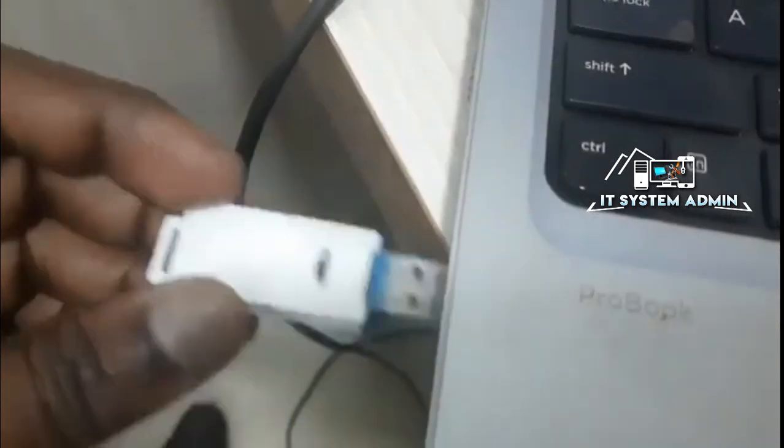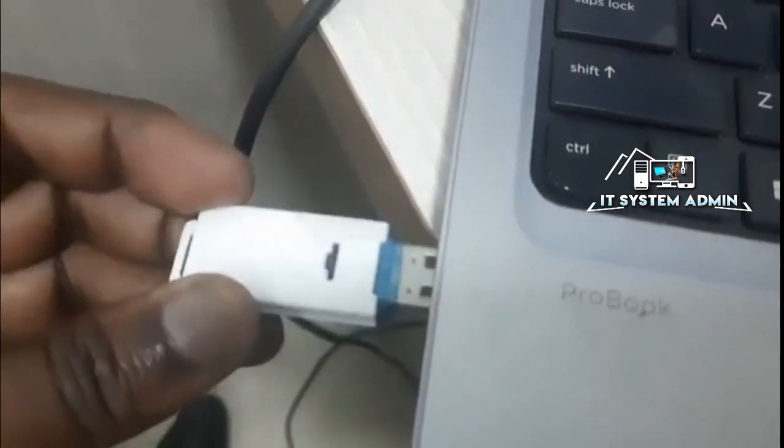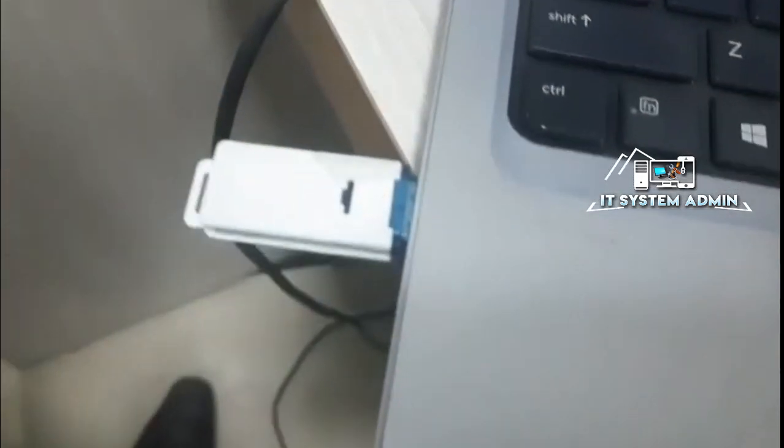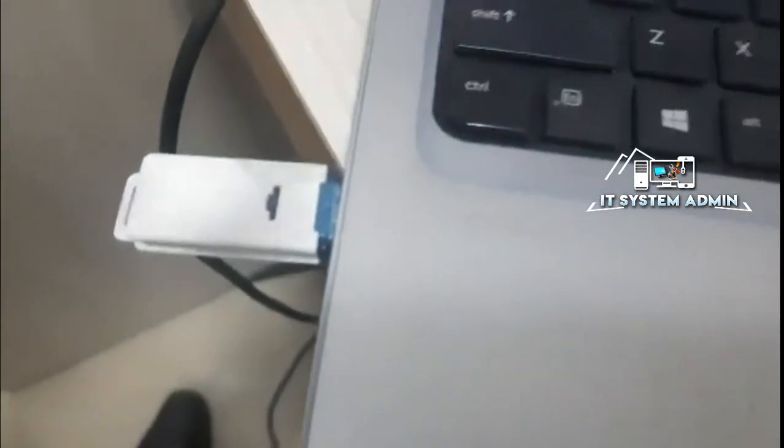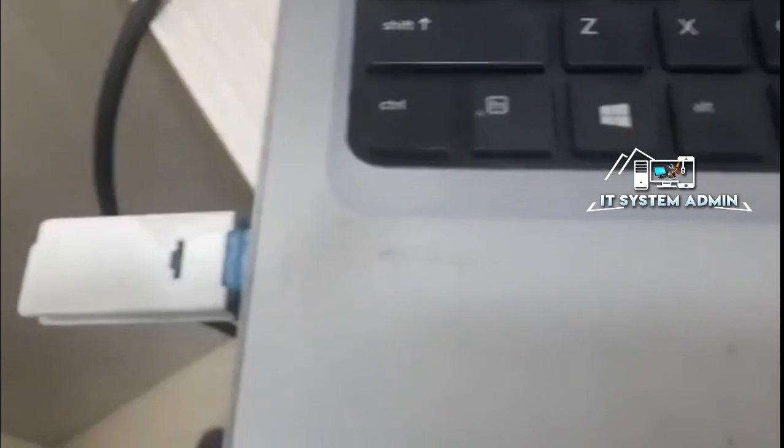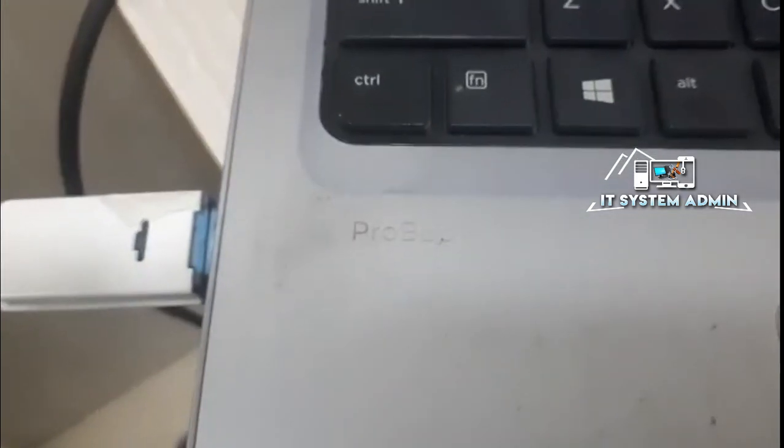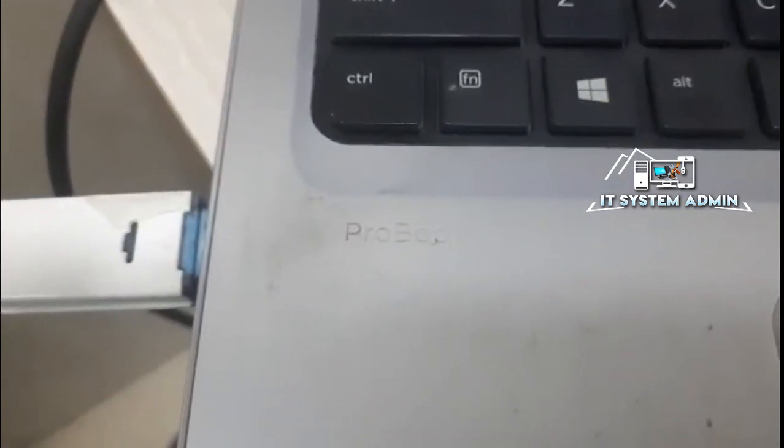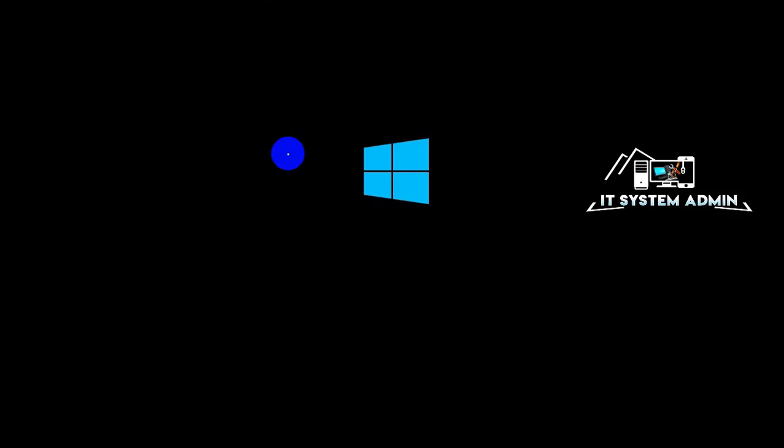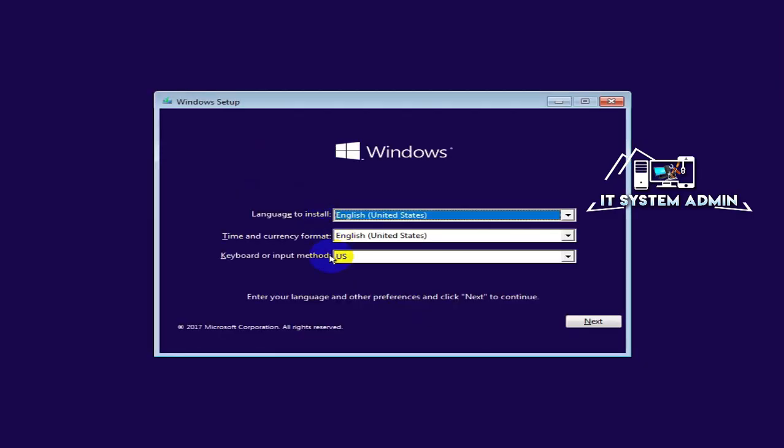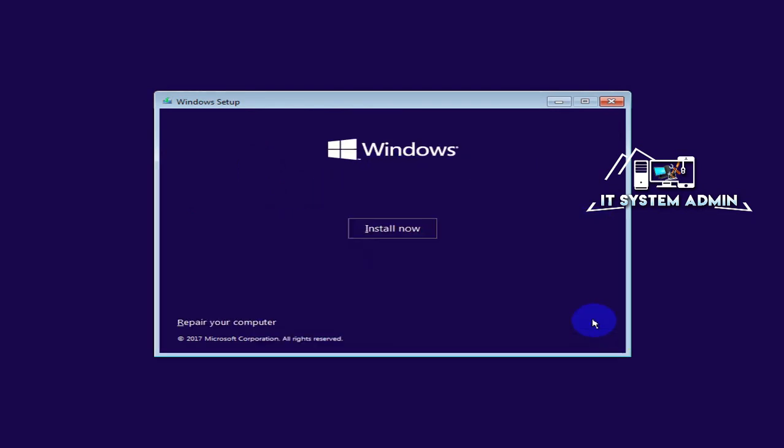Now boot your computer from USB flash drive. In the language section, just click on Next. Now you will find a link that is Repair Your Computer. Just click on Repair Your Computer.